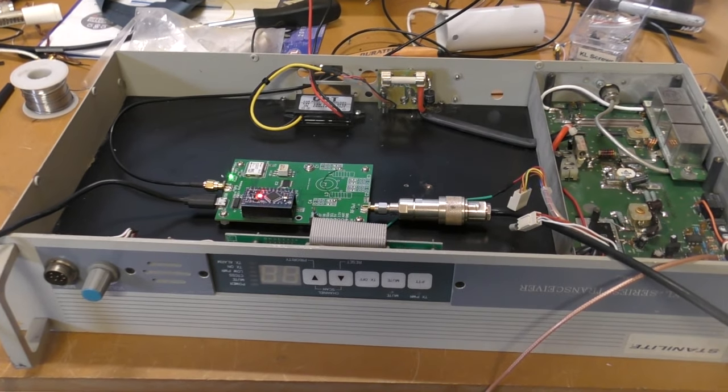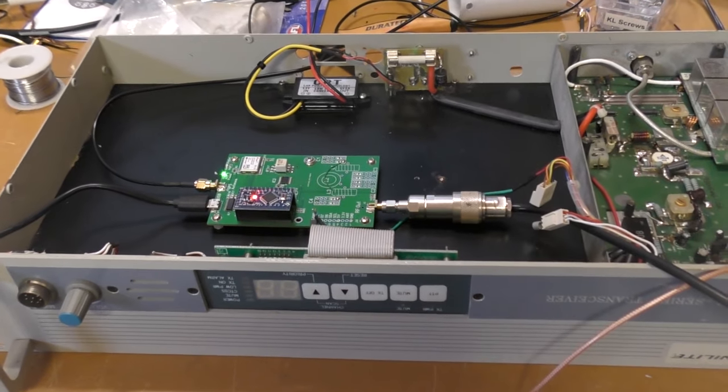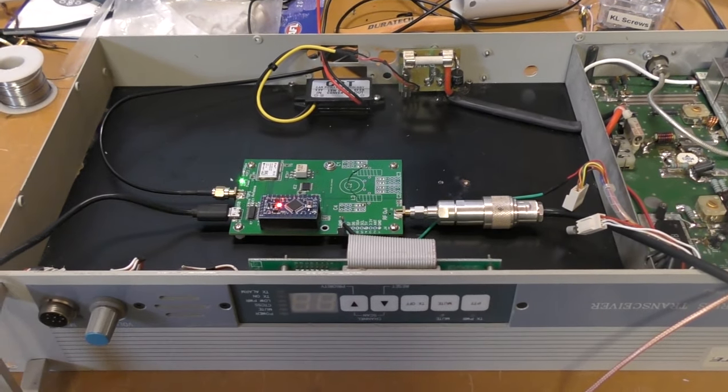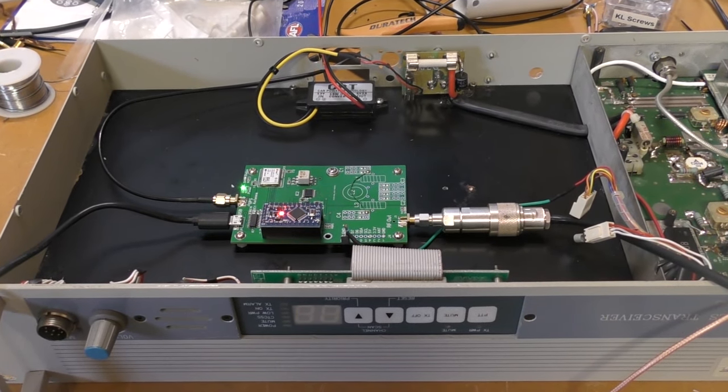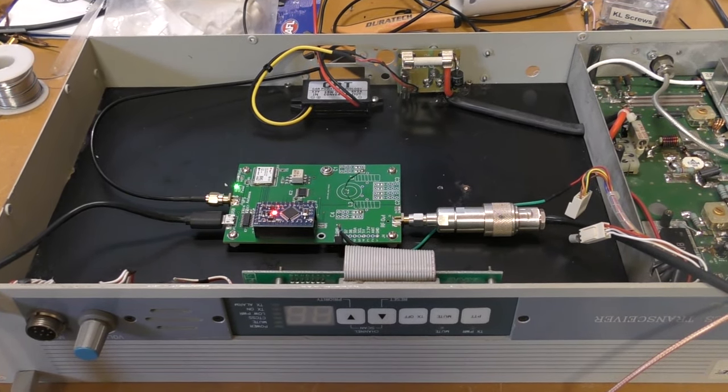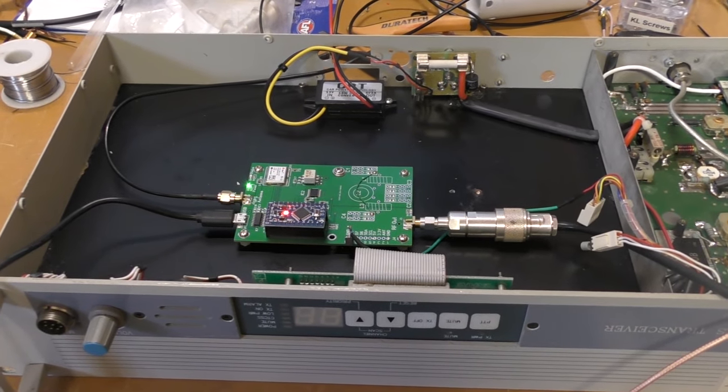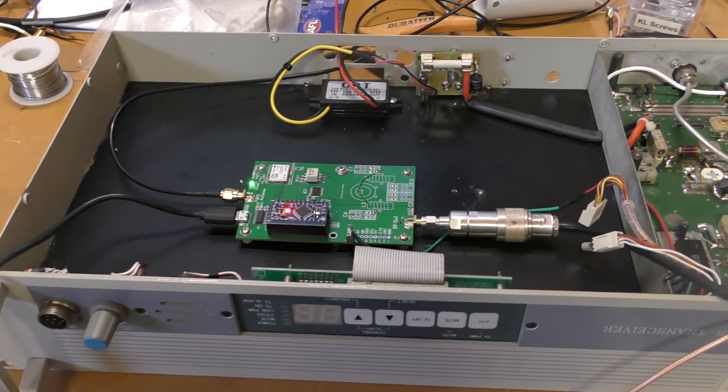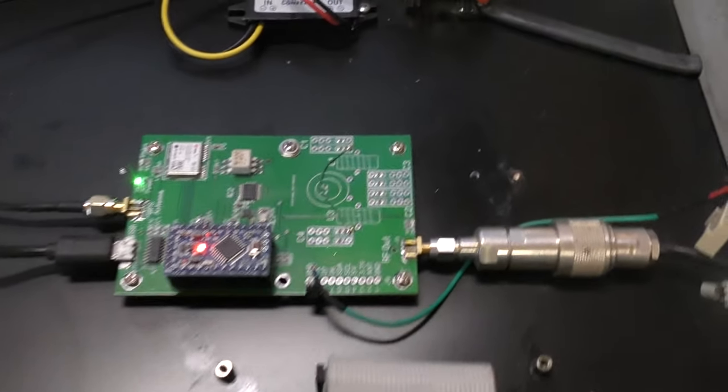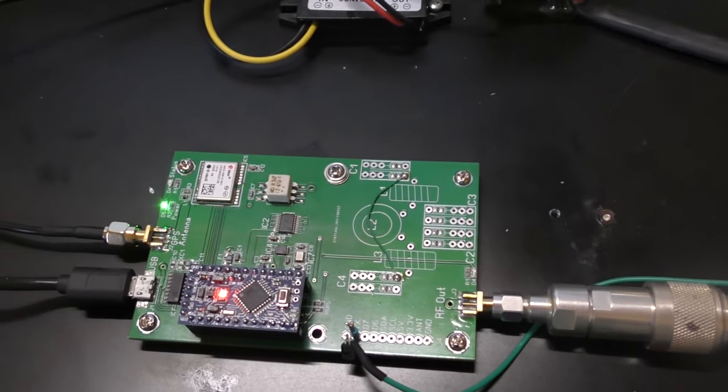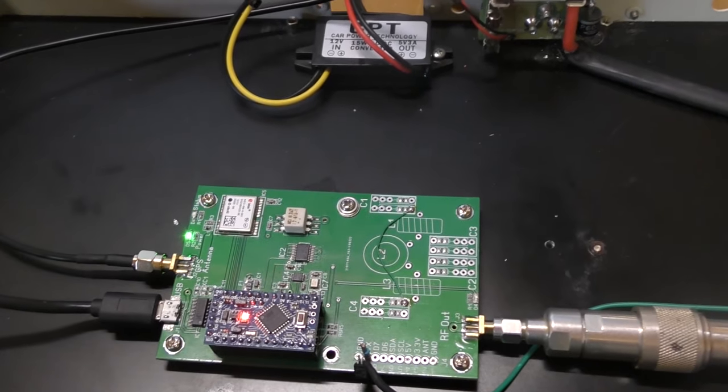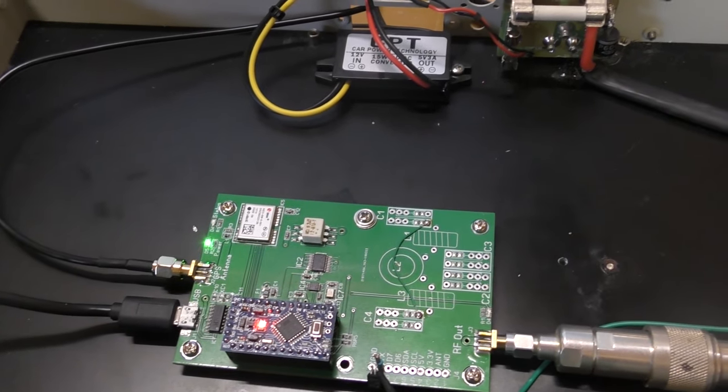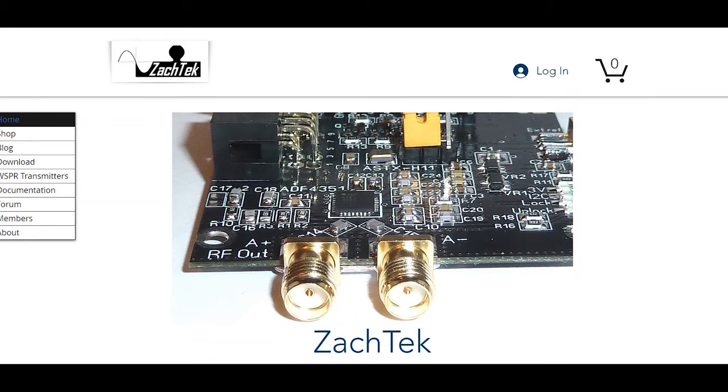G'day guys, Hayden VK7HH here again for Ham Radio DX. I just wanted to share a project I've been working on. This here is a WSPR transmitter board, which comes from a company called Zachtek.